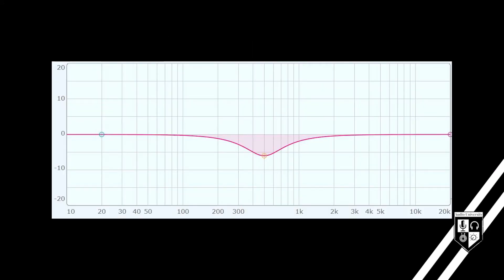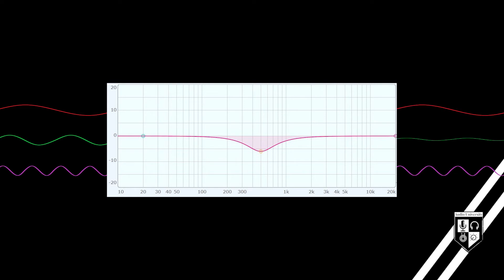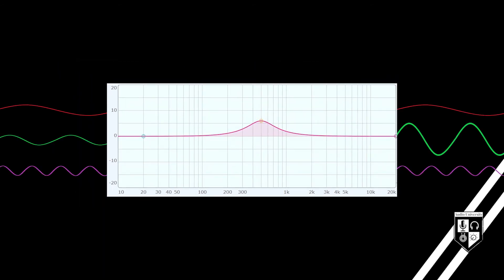If the equalizer is set like this, with a dip in the mid frequencies, it has a different frequency response. Now, as a signal passes from the input to the output of the EQ, some mid frequency energy will be lost. The EQ can also be set to boost mid frequencies — a signal passing through this EQ will have more mid frequency energy at the output than it had at the input.